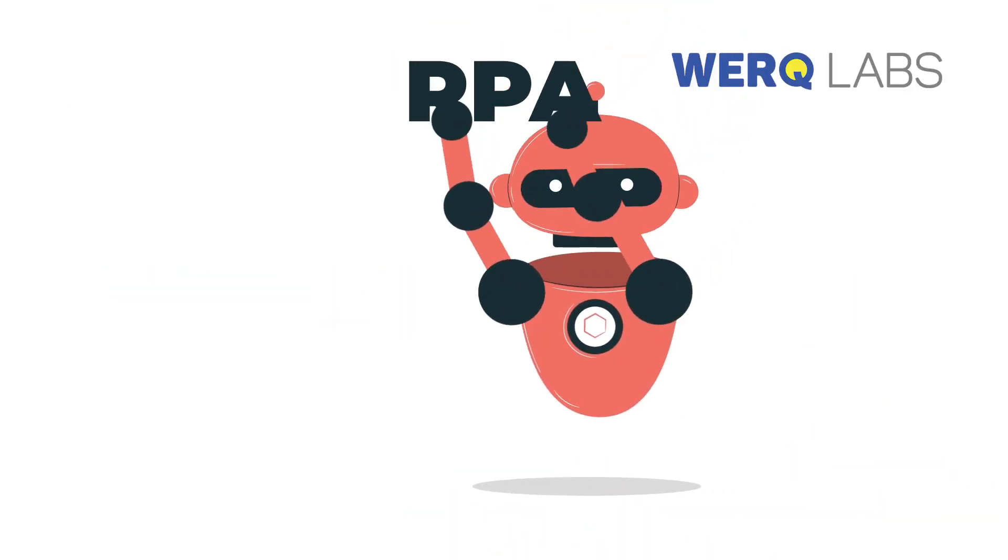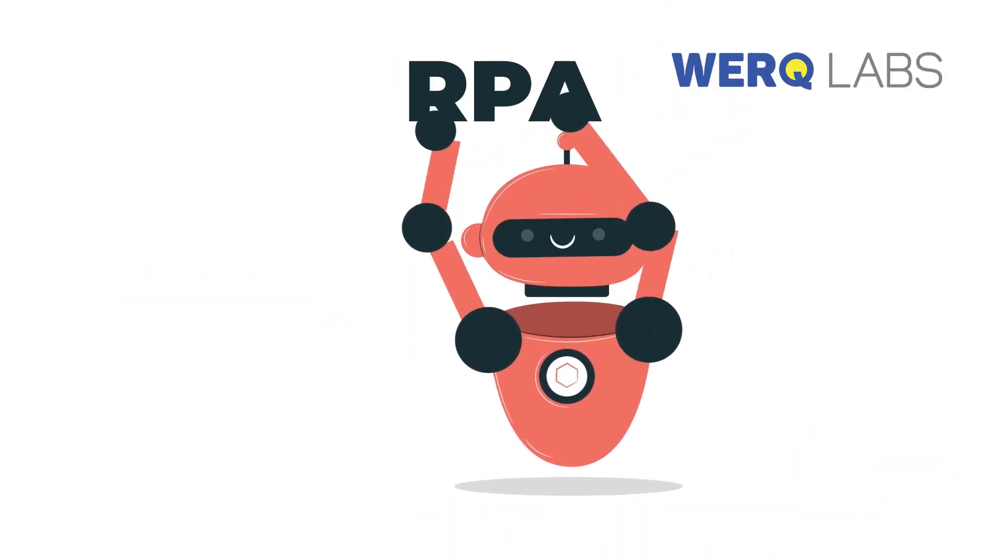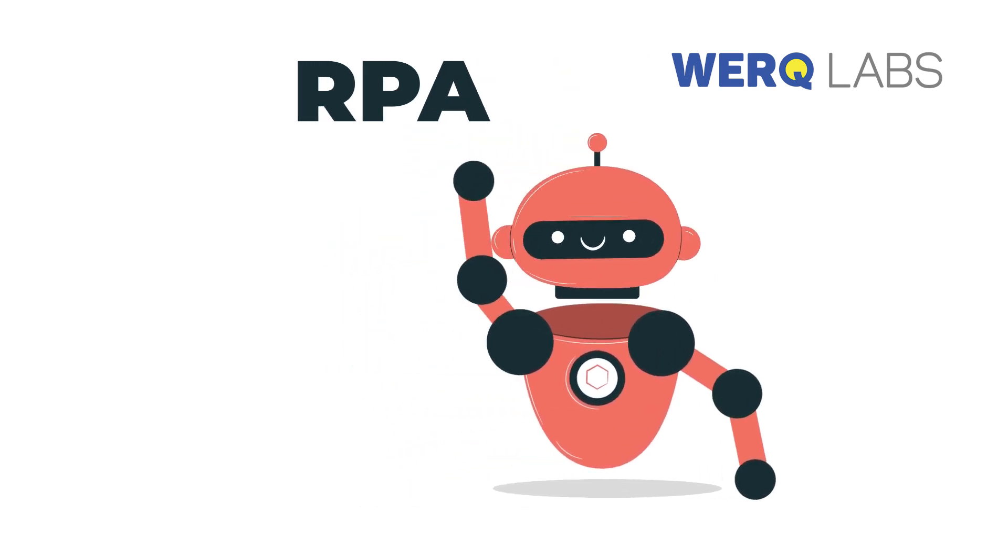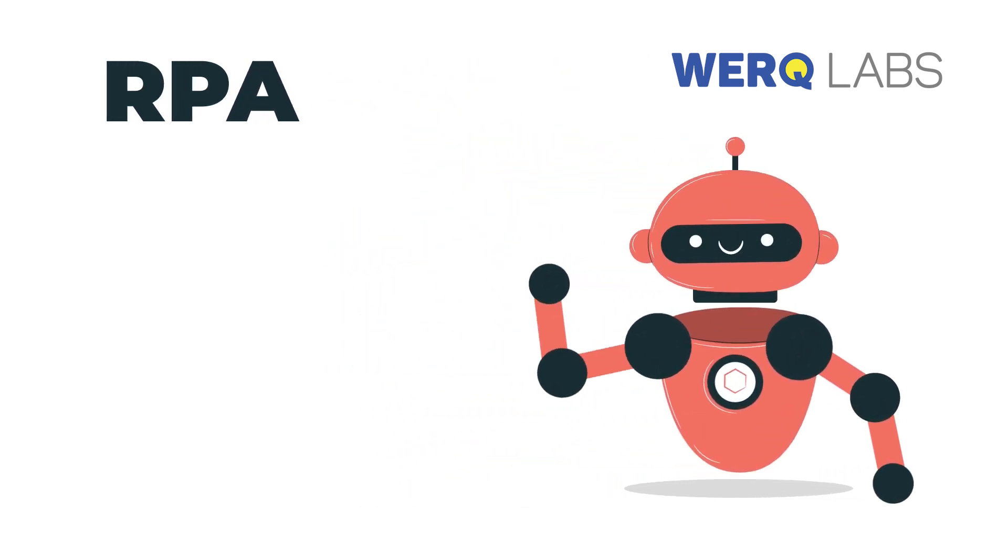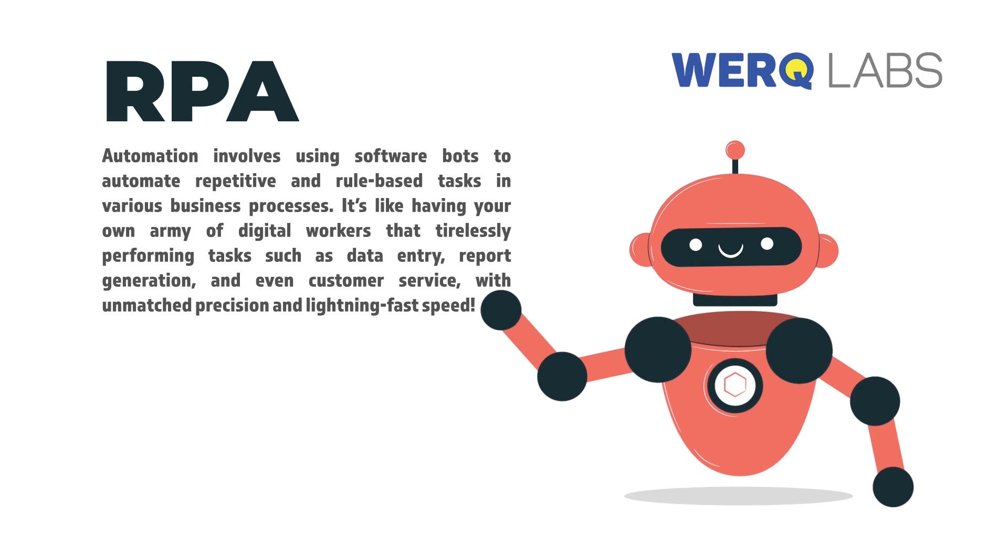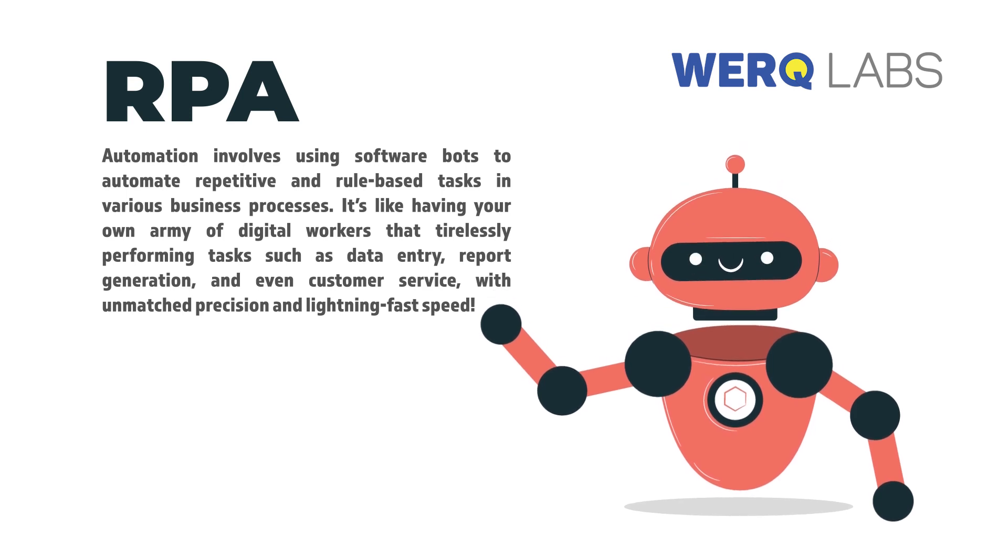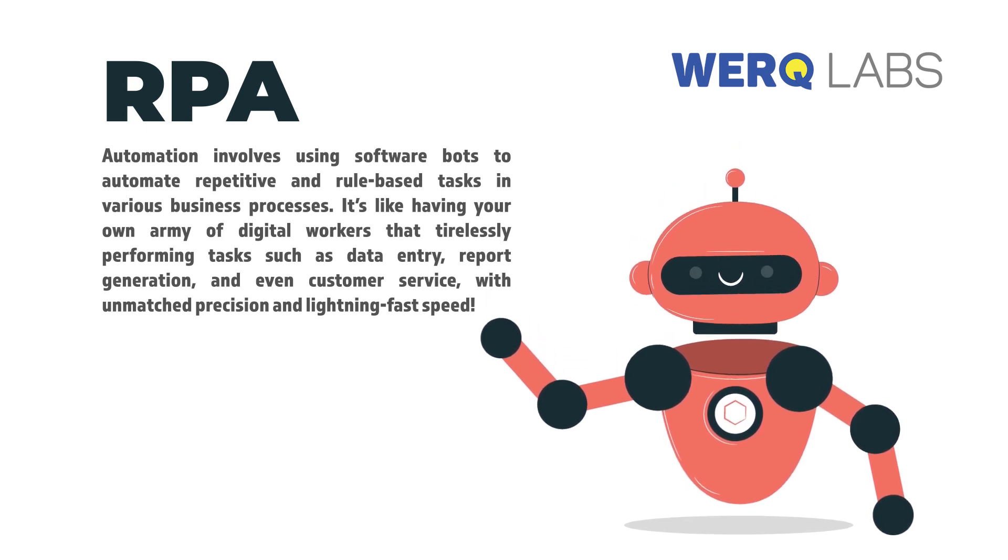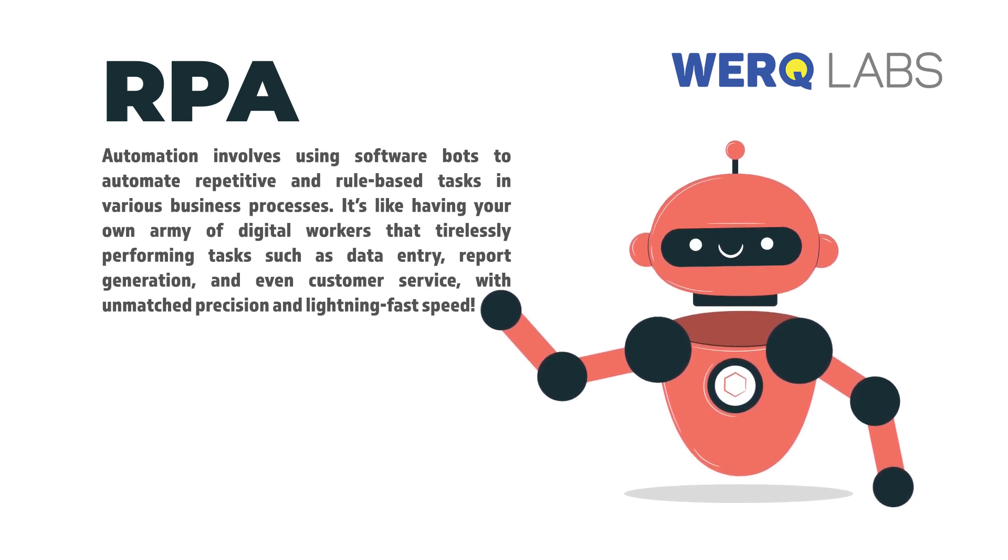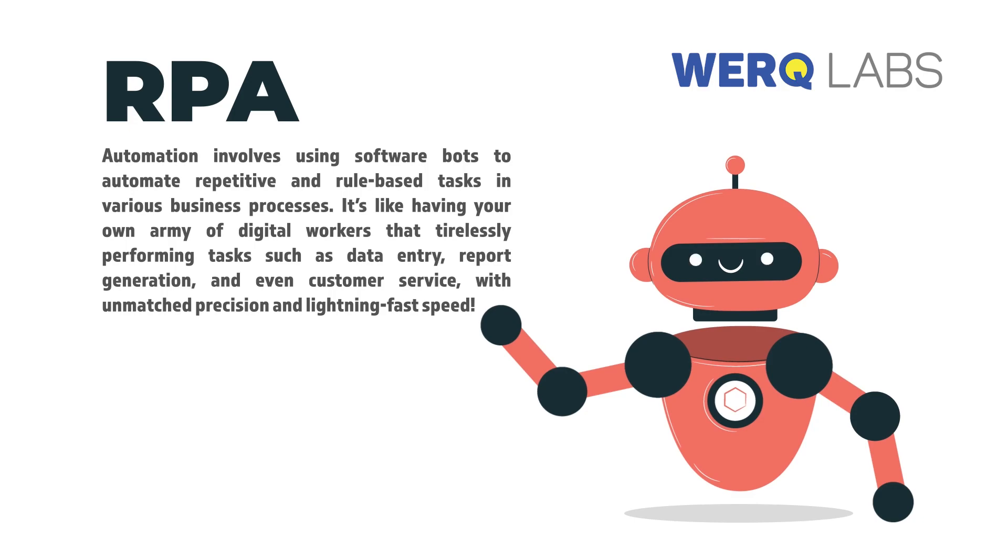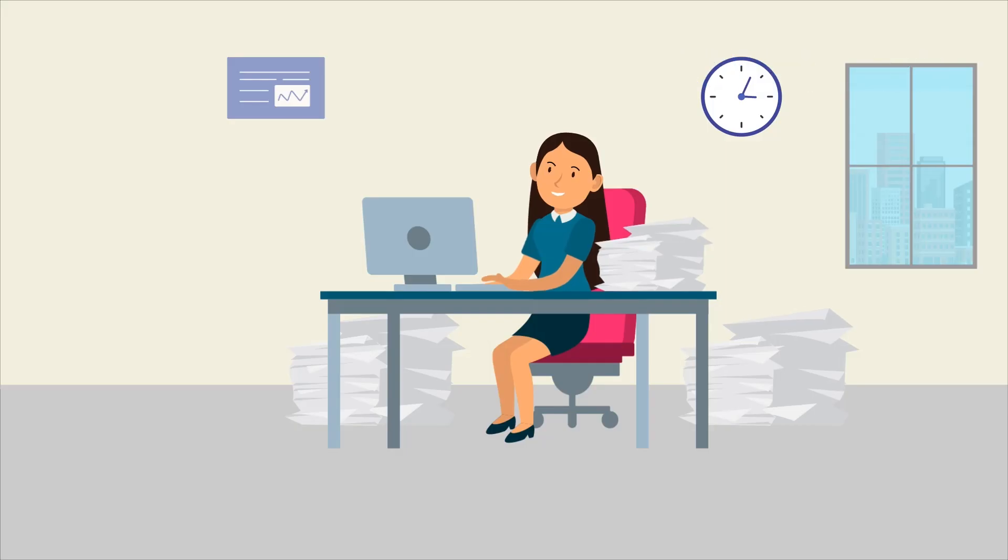Automation involves using software bots to automate repetitive and rule-based tasks in various business processes. It's like having your very own army of digital workers tirelessly performing tasks such as data entry, report generation, and even customer service with unmatched precision and lightning-fast speed.